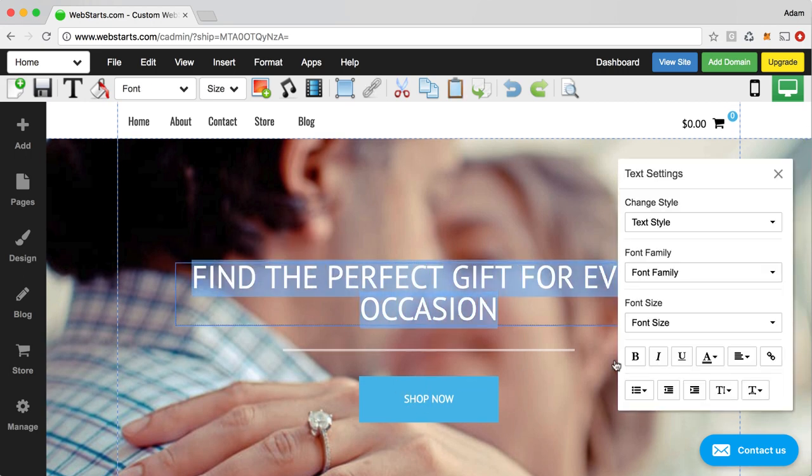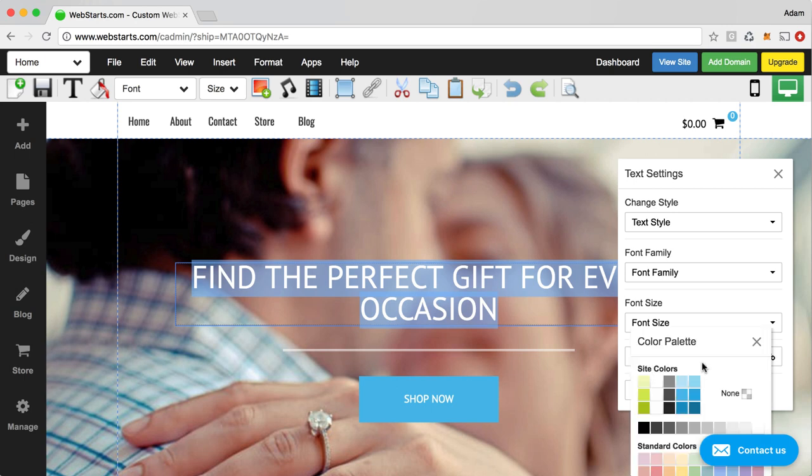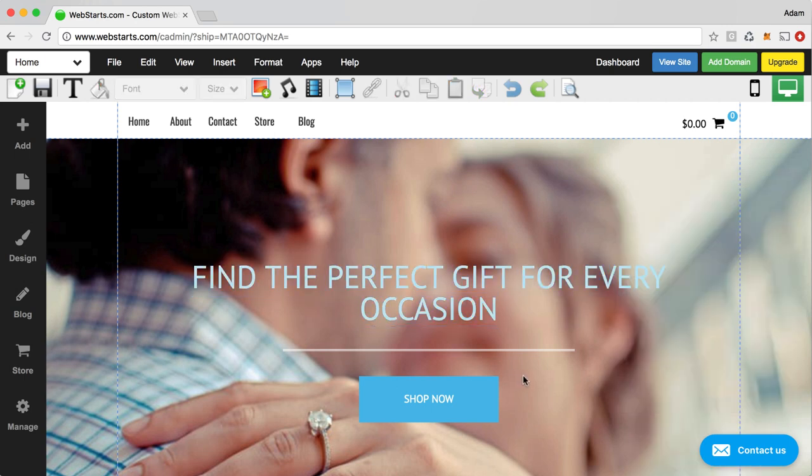You can double click on pretty much any element in order to edit more of the property. So, for example, if I wanted to change the color of that text to blue, I could do that.